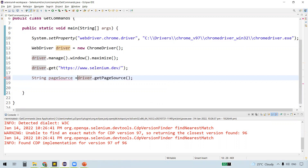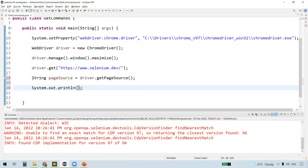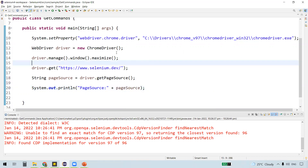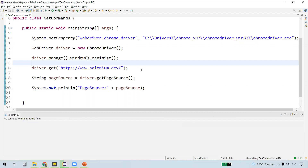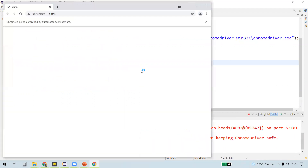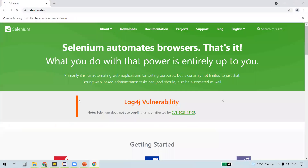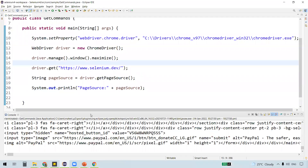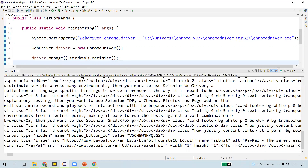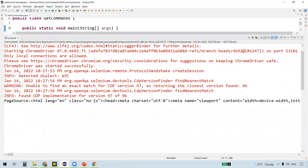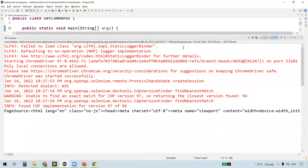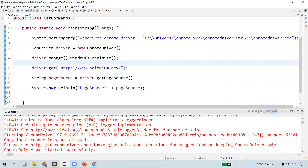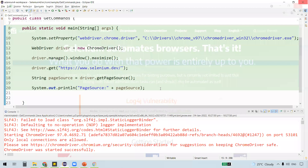And then let's display it on the console. I will name this variable as 'pageSource' and let's print this on the console. This actually gives the page source behind the web page. You can see the page source displayed on the console. This is the code which is driving that web page — the Selenium website homepage. So this is the second command.